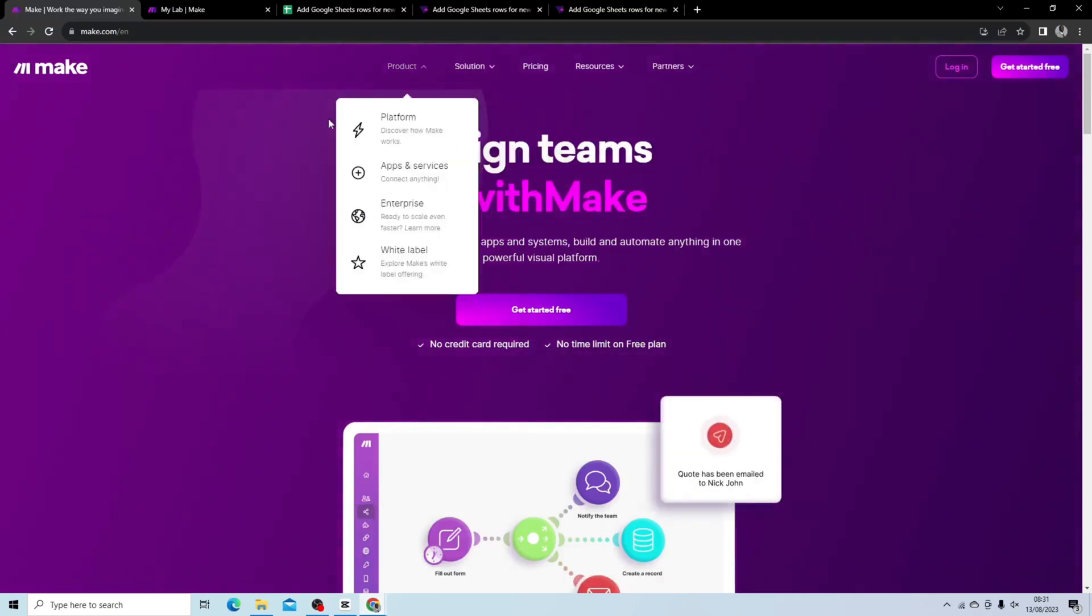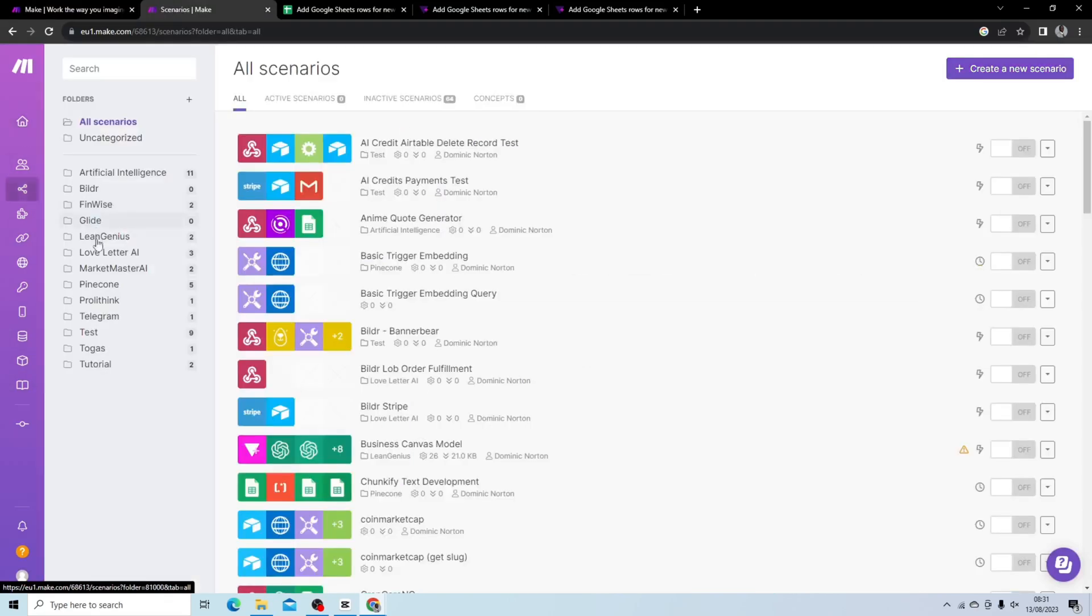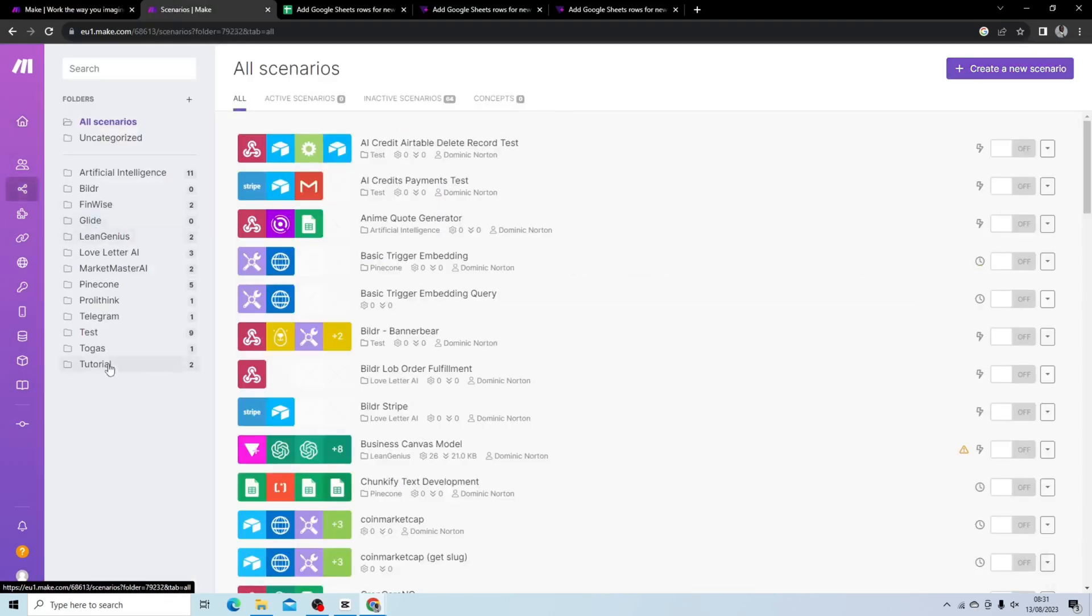What you want to do is log in to Make and you want to create a new scenario, so I'm just going to go to my tutorials folder to create my scenario.